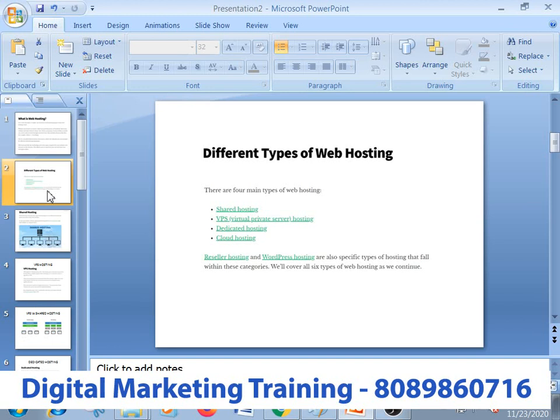If you want to choose shared hosting, this particular specific resource of shared hosting will be detailed. As it relates to VPS hosting, there is a virtual private server hosting. Then we continue to dedicated hosting. We are also covering cloud hosting, reseller hosting, and WordPress hosting.